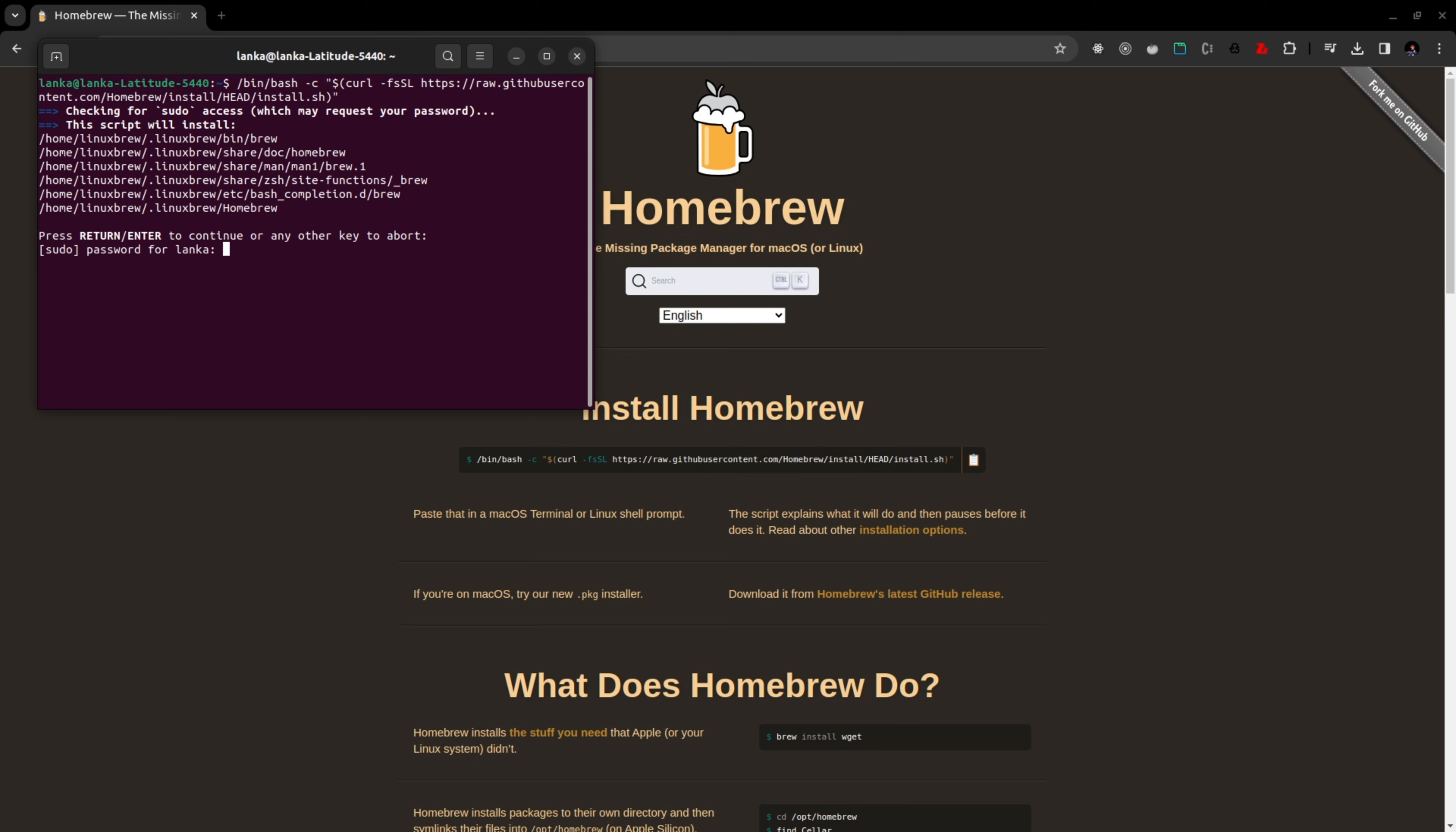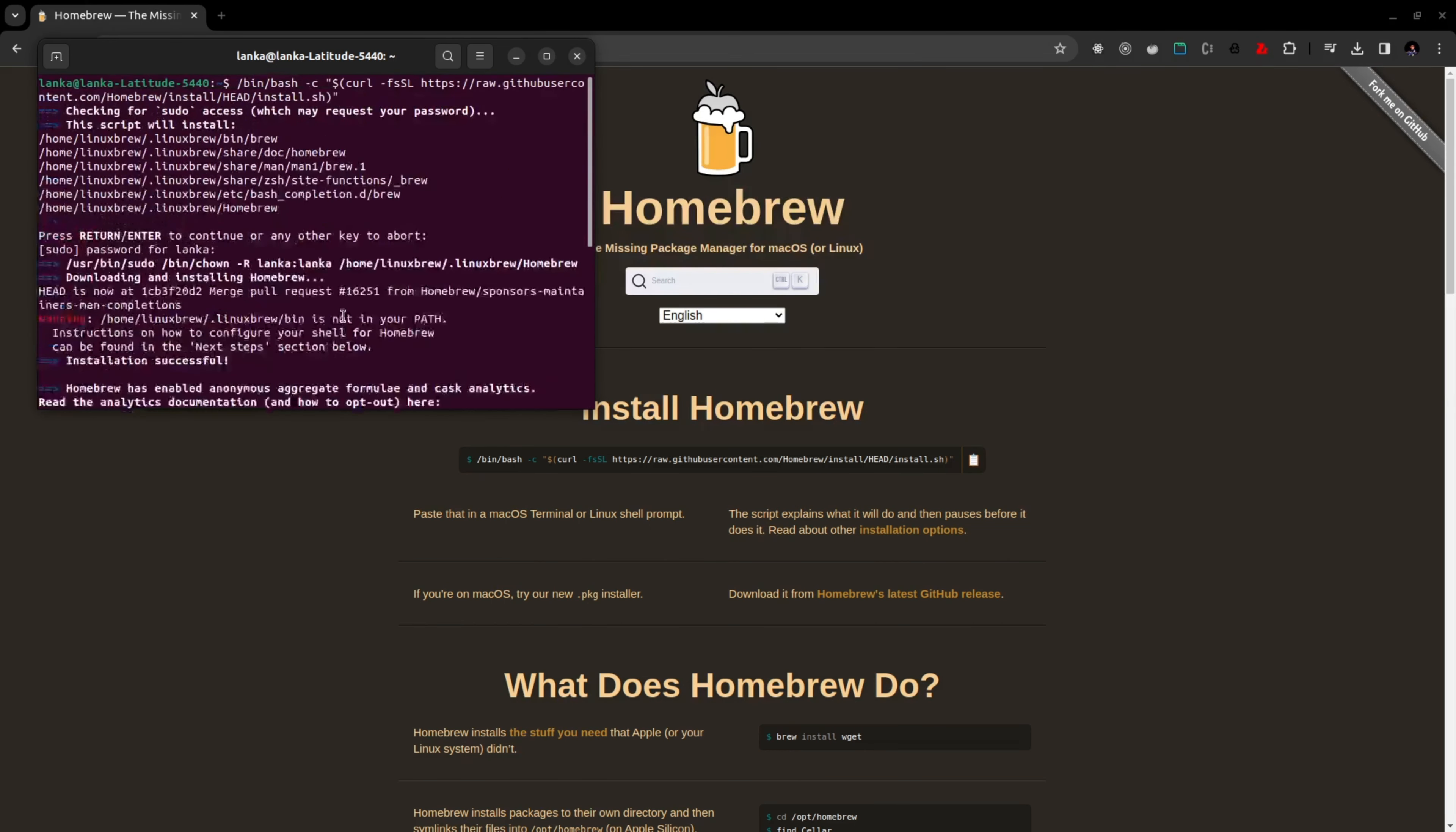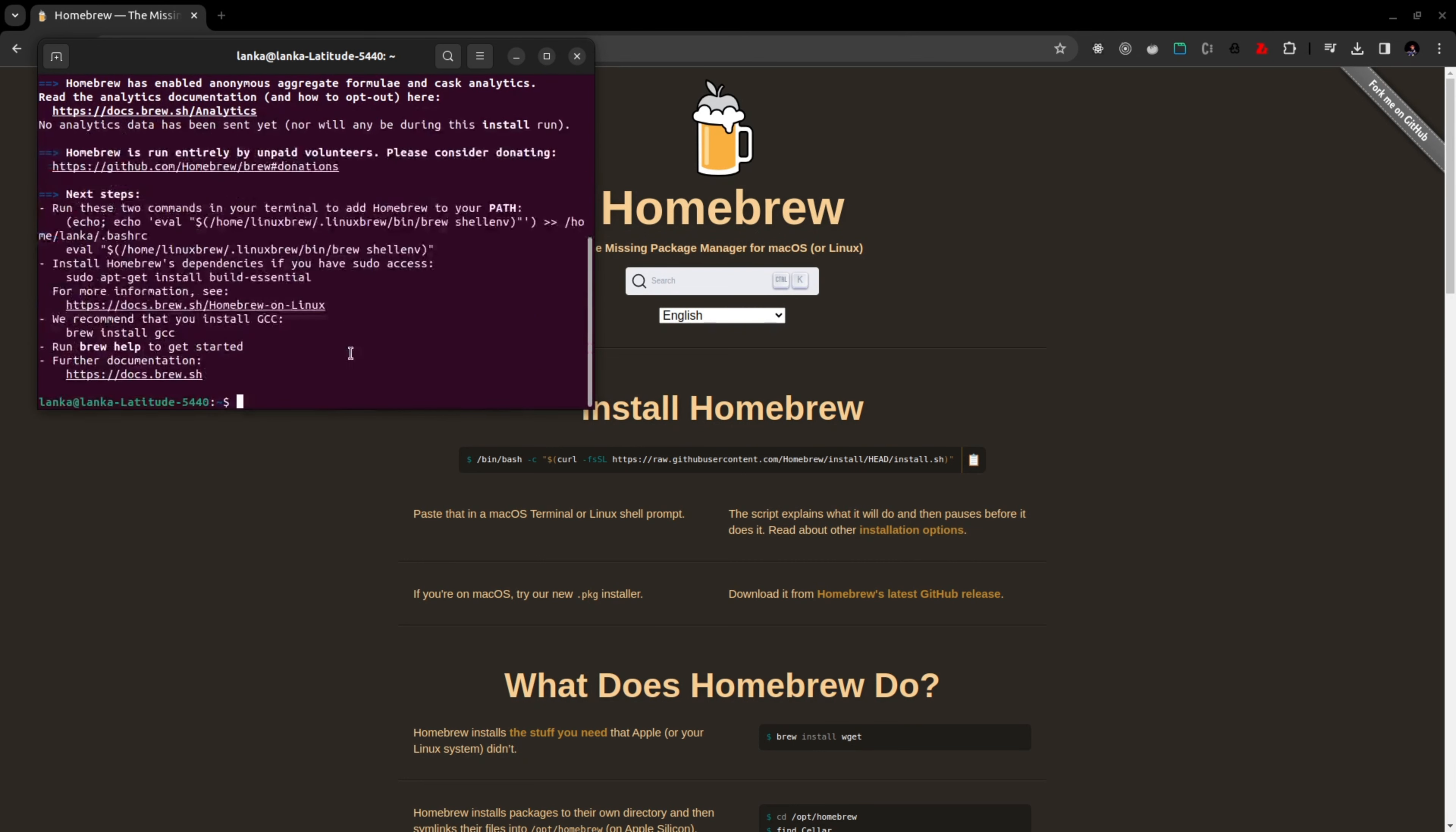I'm going to add my password and then it will start updating your Homebrew installation. My Homebrew installation is successful, installation successful, and now we can move with installing the MongoDB CLI.